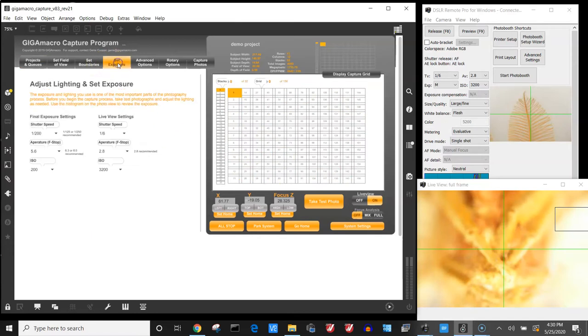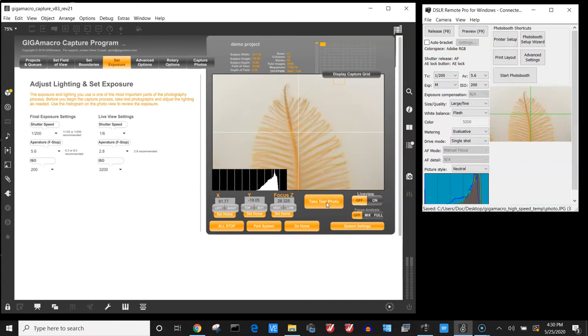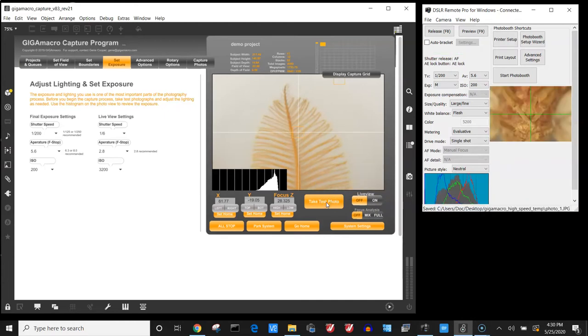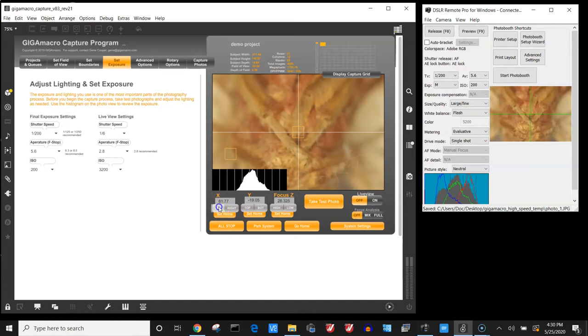So from here I want to test my exposure. I'm going to turn live view off. I'm going to adjust any lighting that I think I might need to do. And I'm going to check to see how my lighting looks in different areas of the subject. So there's where the abdomen is.